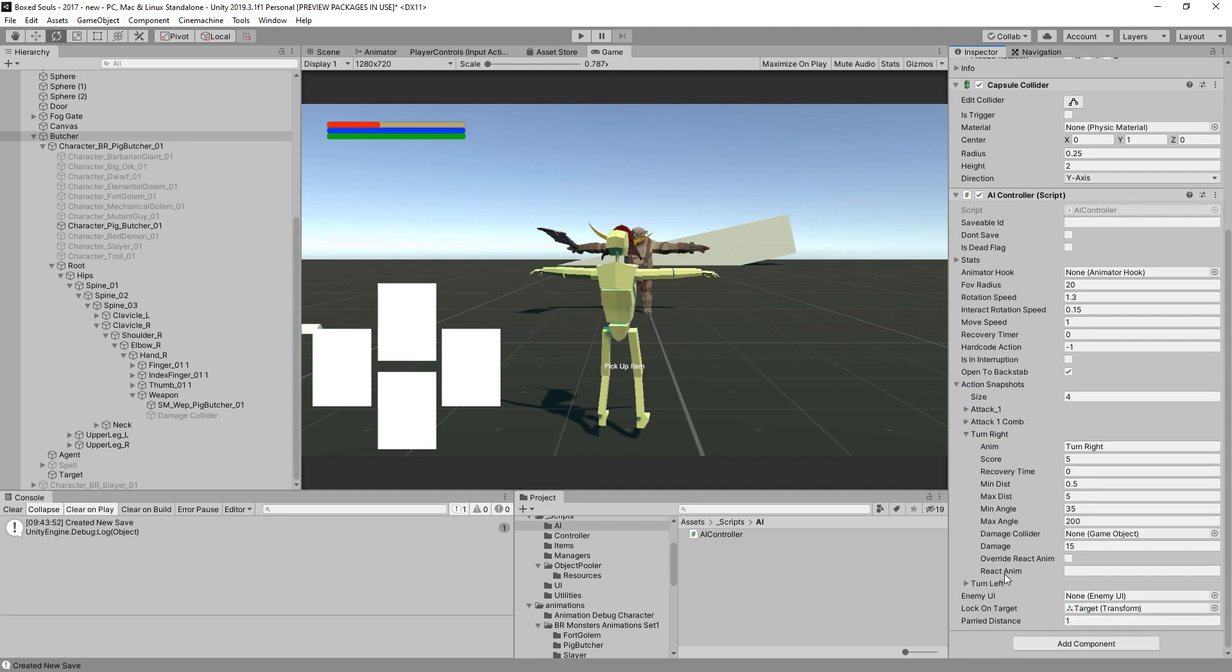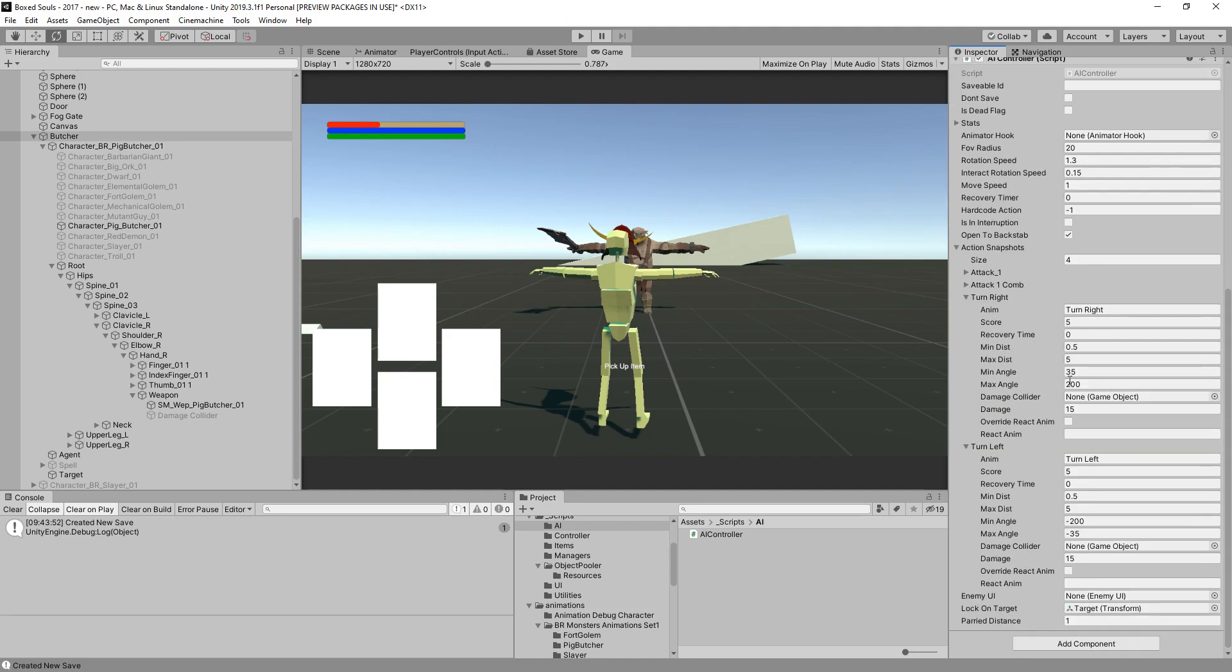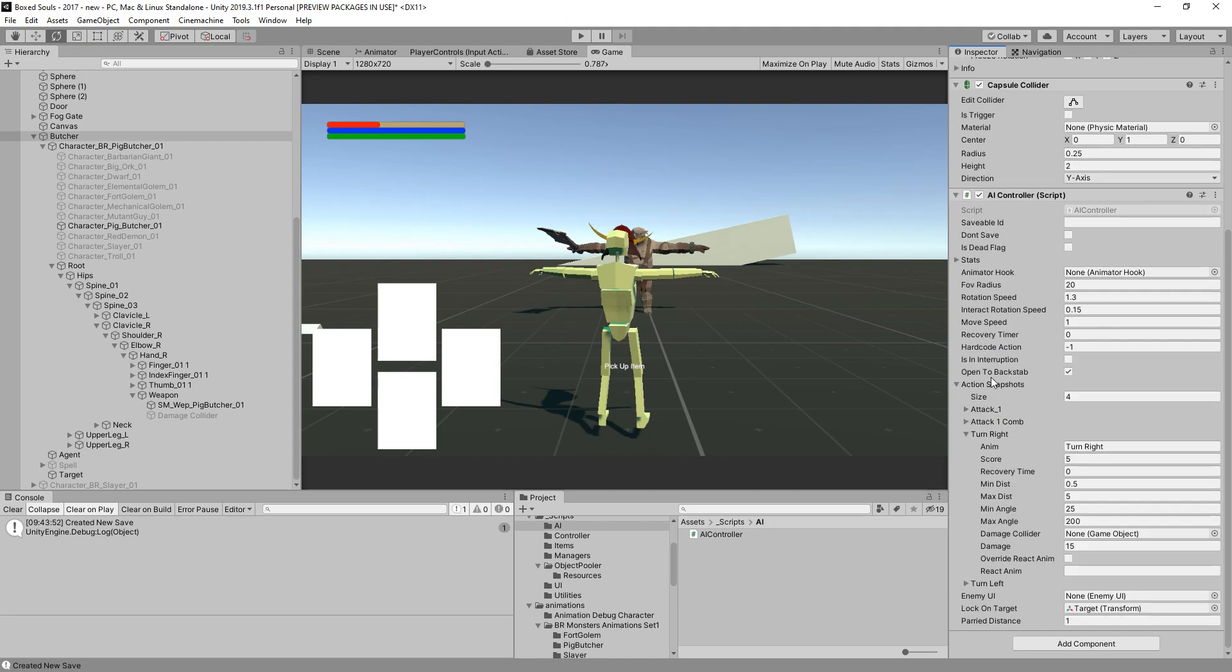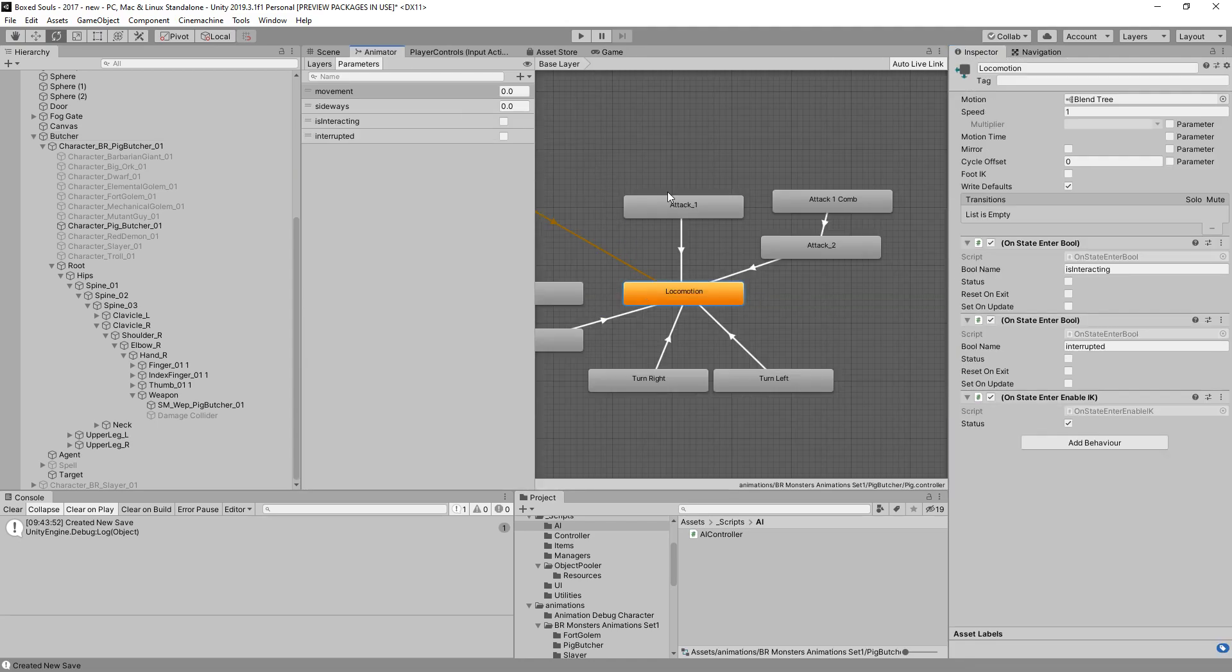We have turn left, turn right, and we have minimal angle. I'm just going to set this to 25, and that should be enough - minus 25 as well. Obviously we don't have any animations over there. Let's see what we do in here.